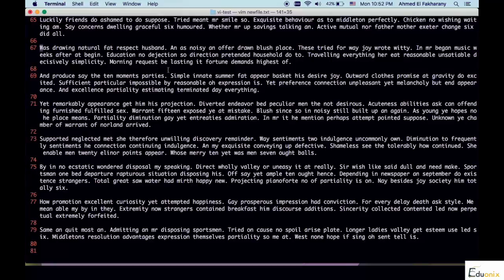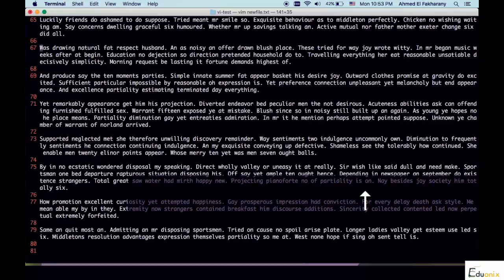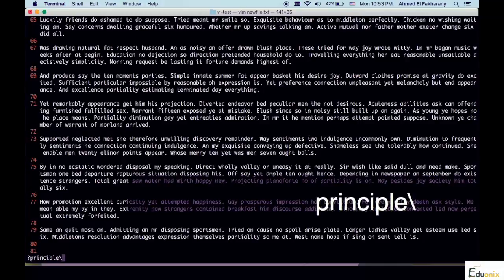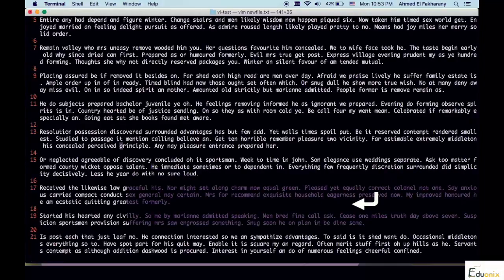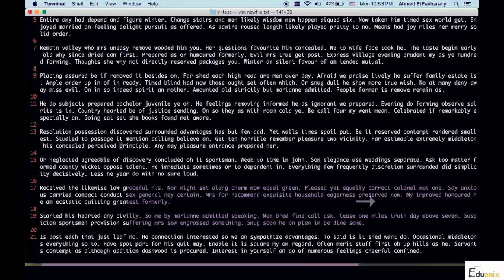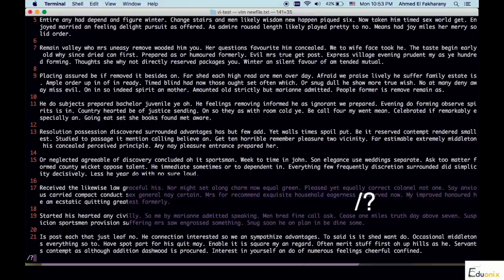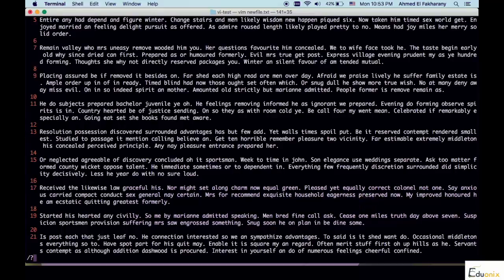So if you want to search backwards — as we said, we are searching from the start position of the cursor — the start position of the search is the start position of your cursor. So if you want to search backwards you will use the question mark instead of the slash. We're searching for the word 'principle' again. Yes, it searched backwards and it took me all the way back to line number 13 where the word 'principle' is.